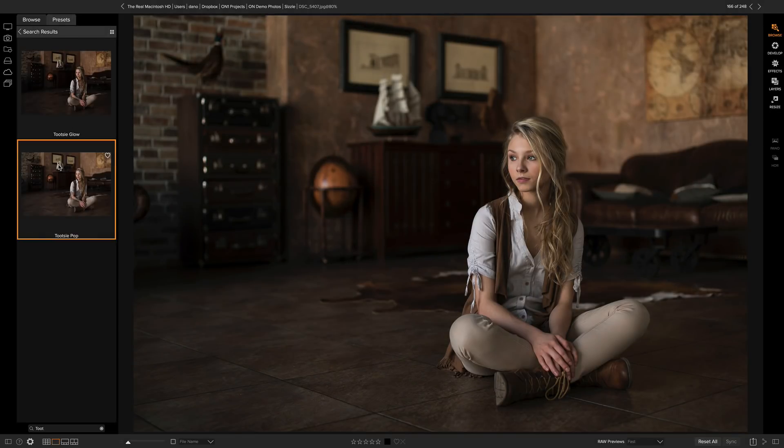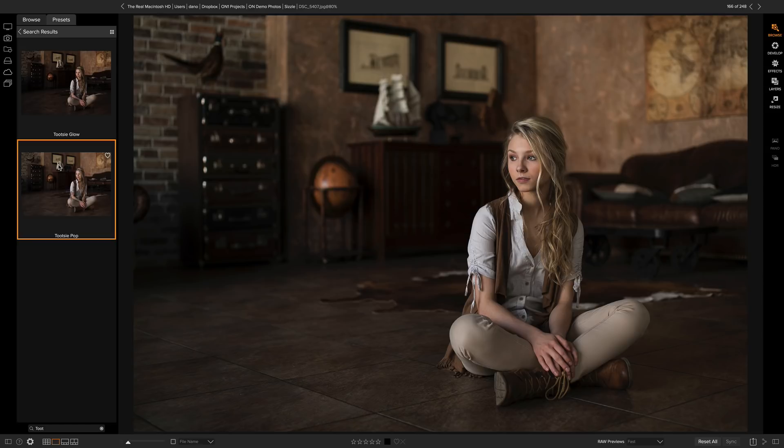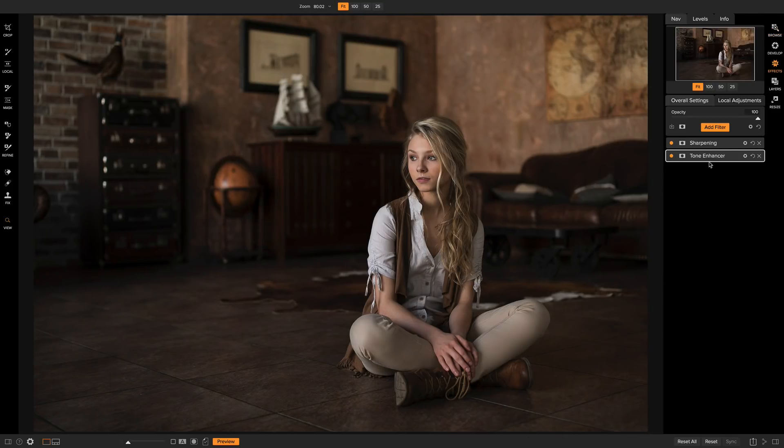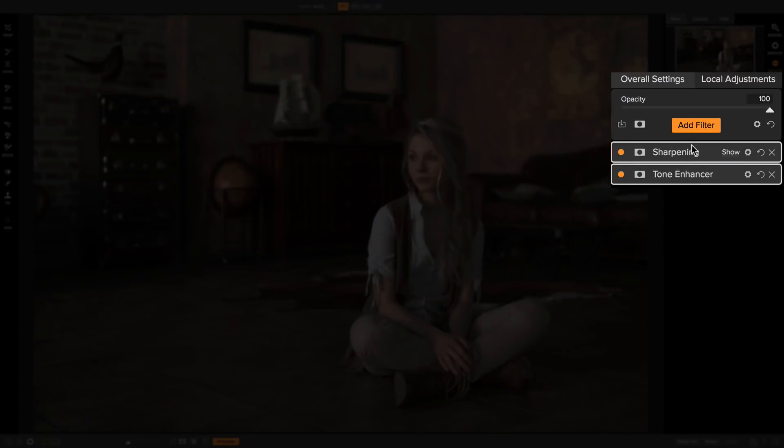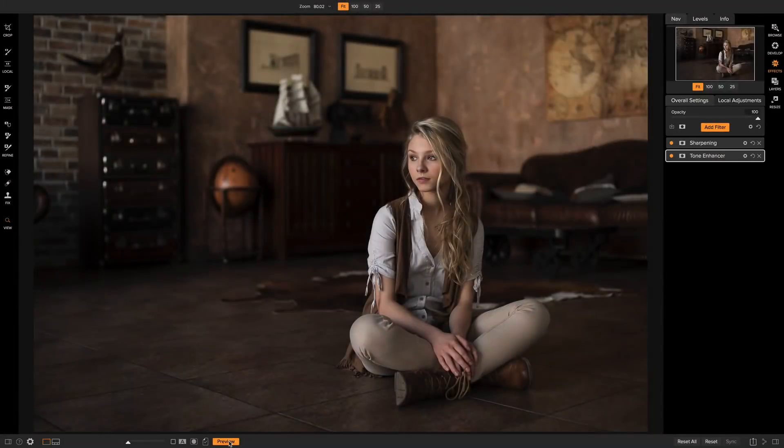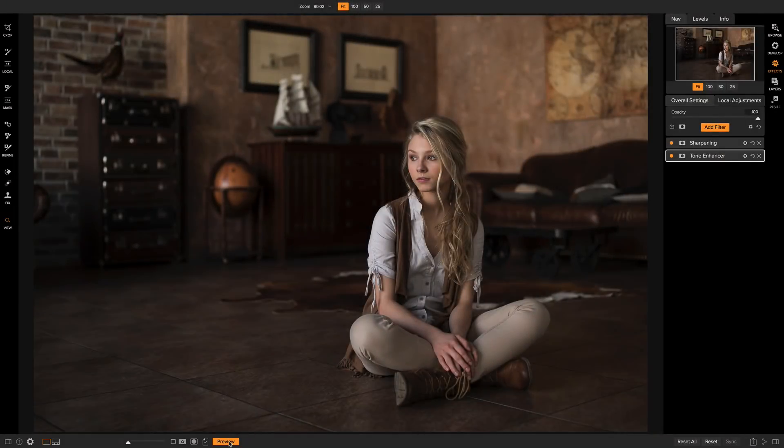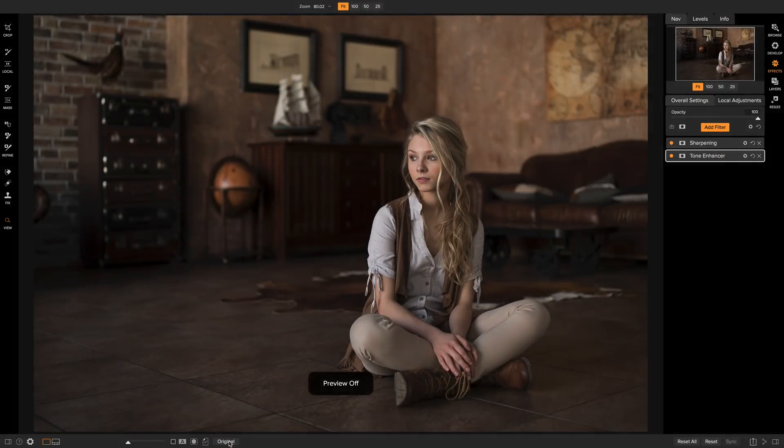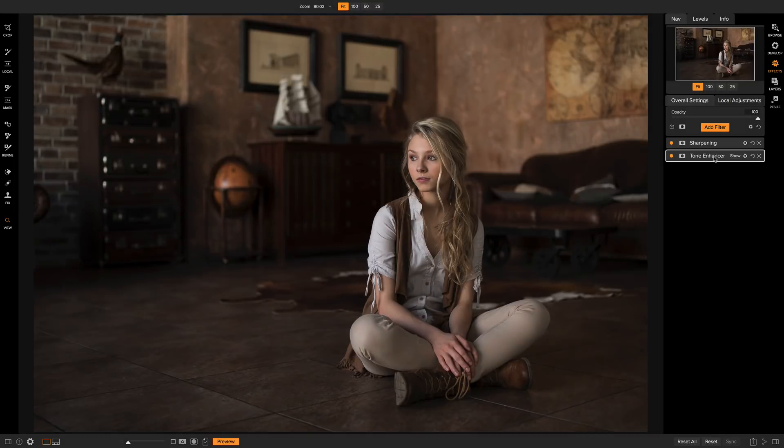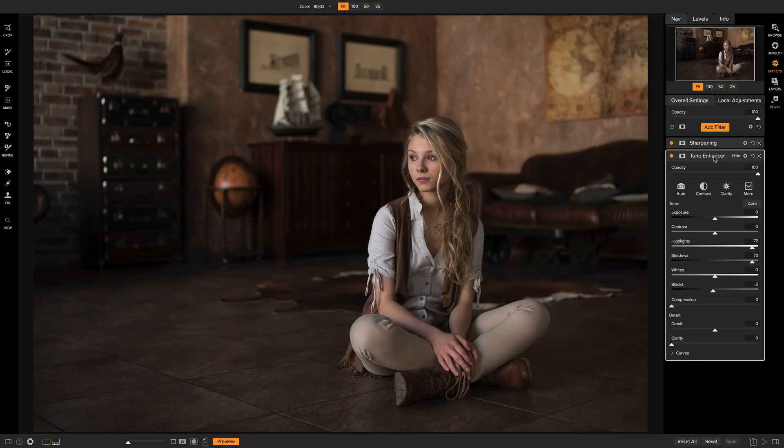Presets can remember settings for both develop and effects, although most of the time they're only going to use effects. You can edit the results of a preset by clicking on effects. In the stack on the right, you'll see the filters that are applied to create that preset. You can toggle it on and off with the preview button so you can see before and after. You can open each filter and adjust it to your tastes.